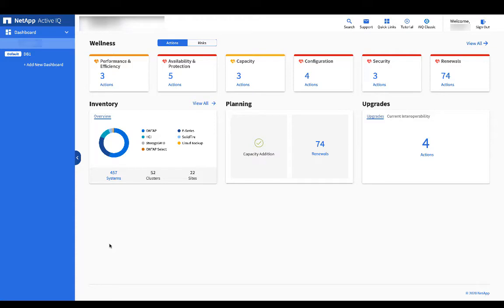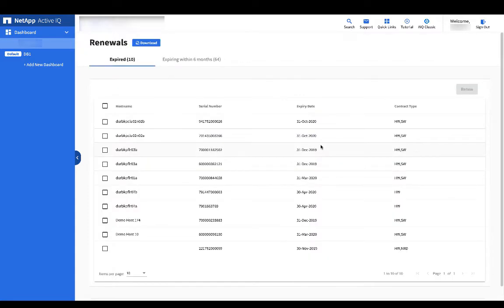Clicking on that number shows a tabular listing. By default, this is a list of already expired systems. There's also a tab for upcoming expirations.